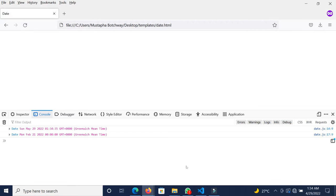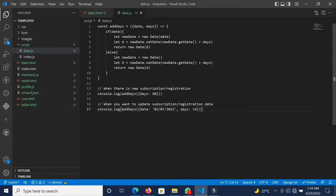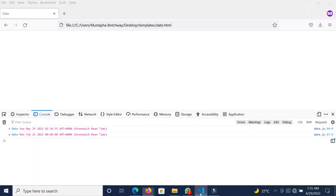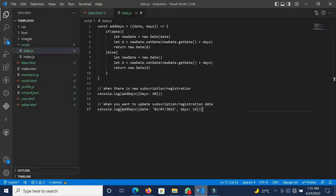After reloading, you can see today's date is the 29th, so 30 days from now is the 29th of May. For the second call, we passed in 7th February and 14 days from 7th February is the 21st of February. So there you have it — that's the function you need to add days to a date. I hope you learned something and will implement it in your projects. See you in the next tutorial.